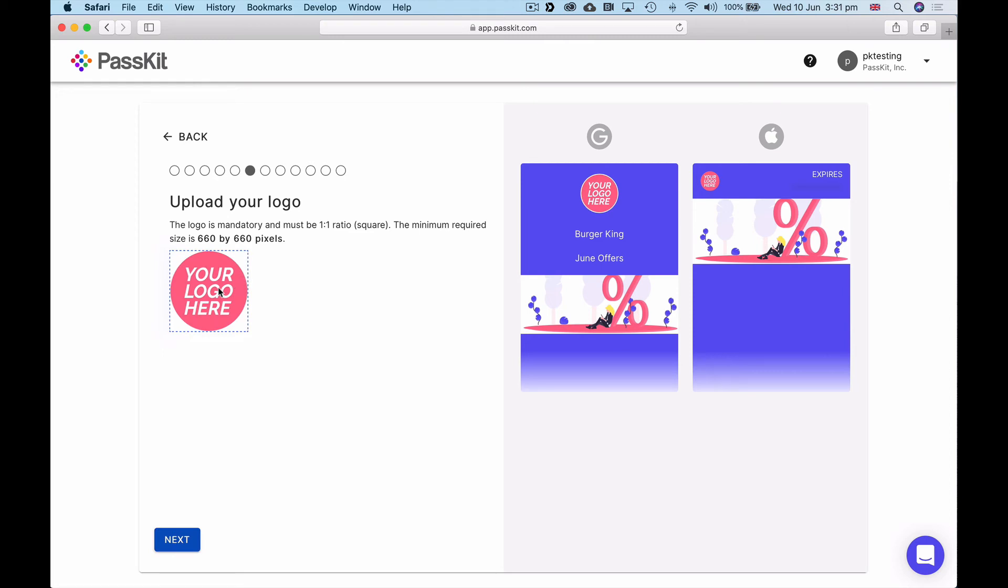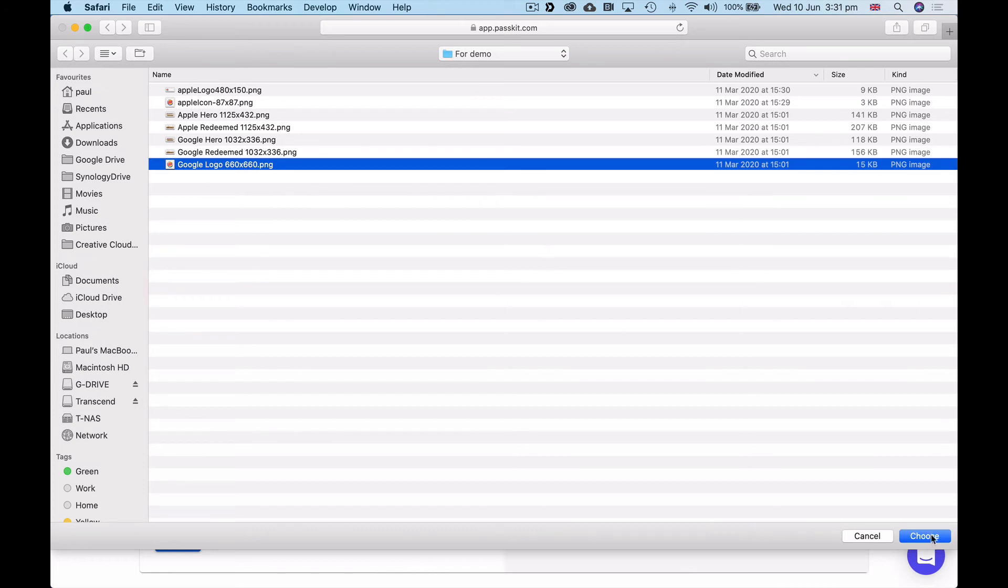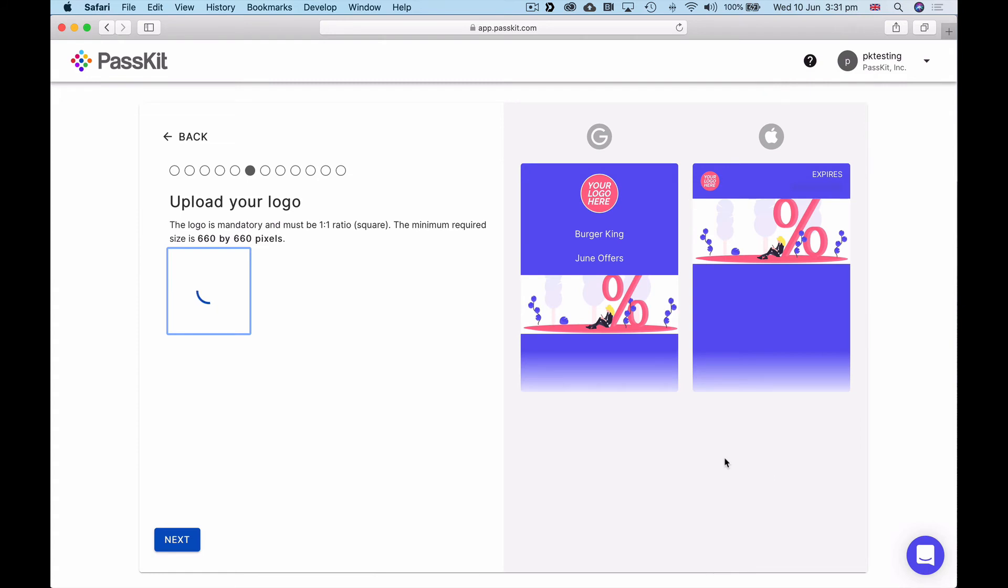Now I can personalize this pass. If you just click next, that logo would be used and you'd see that in Apple Wallet and Google Pay. I'm going to use the logo that I've prepared earlier, a Google logo for Burger King which is at the dimensions of 660 by 660 pixels. Choose that and you can now see it instantly displayed there.